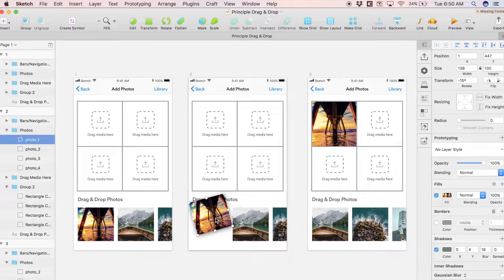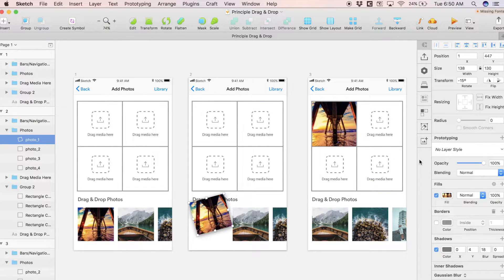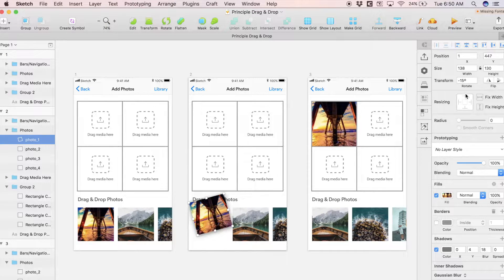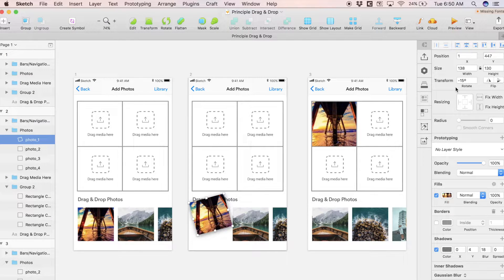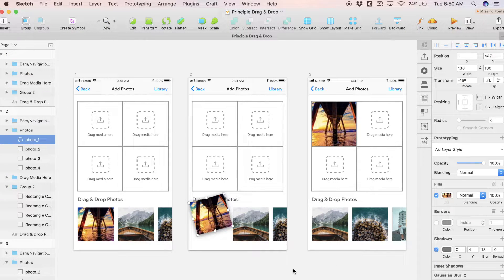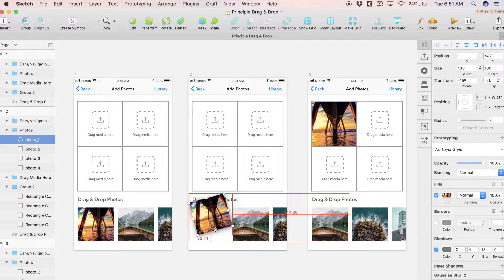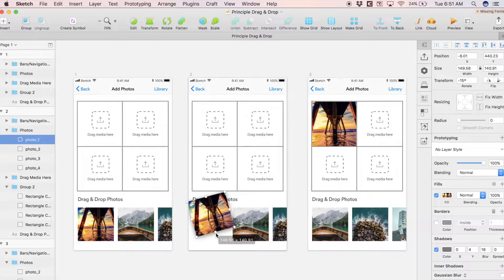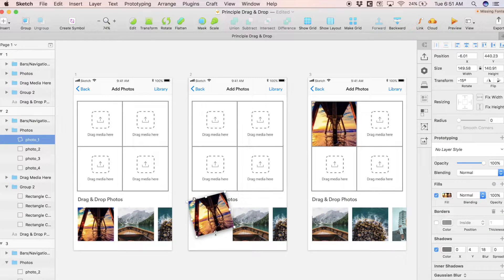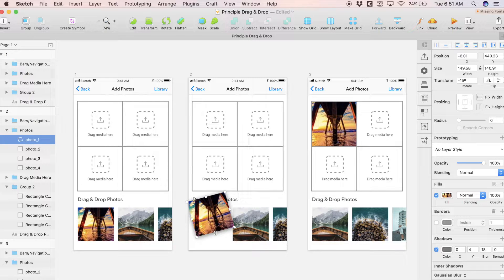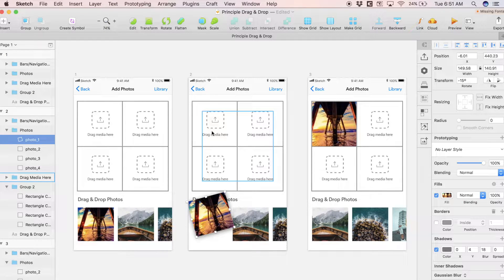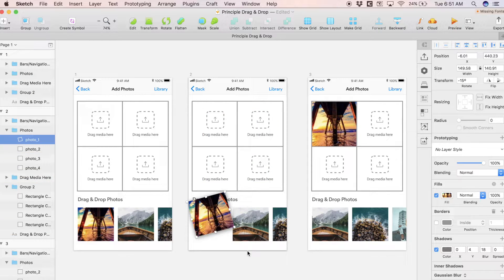One thing to note with our design here: notice that this first photo on screen two is rotated slightly. I just gave it a 15-degree rotation and a shadow, and I'm actually going to scale it up a tiny bit just to make it seem like it's closer to us.